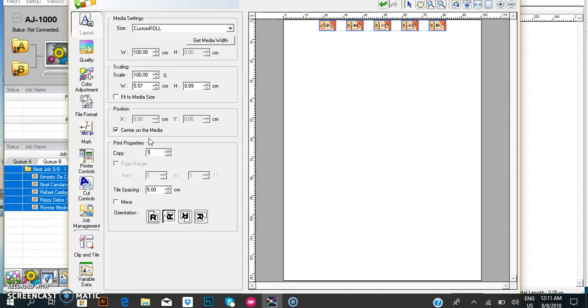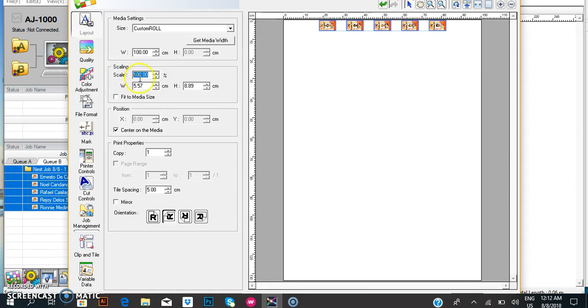You need to check the scale. The scale must be at 100 percent. If you see 101, your sizes are wrong.